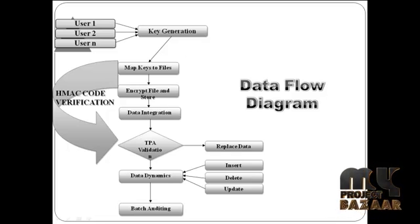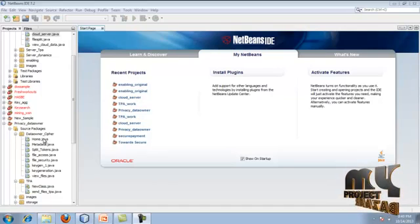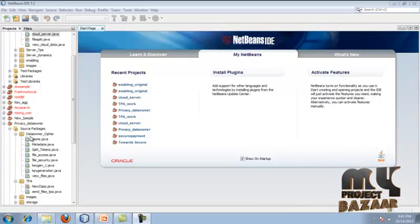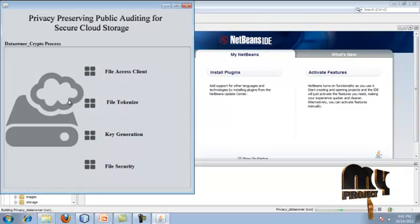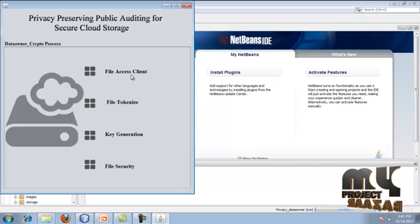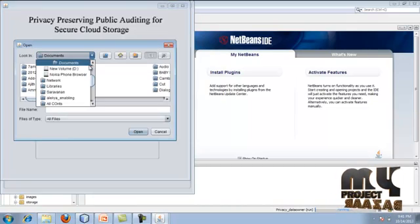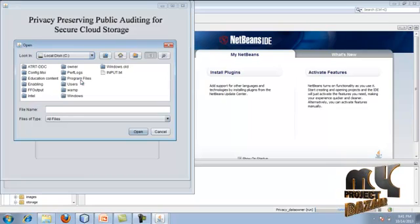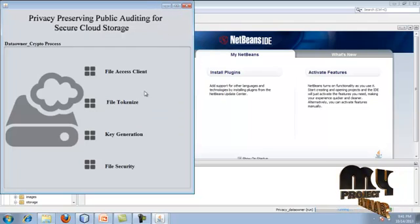Next, we look at the implementation. There are three packages: data owner, TPA, and cloud server. First, we run the data owner package. Running the home Java file, we access the client in the browser and select a file - for example, a text file. Once selected, it shows the directory and file name.